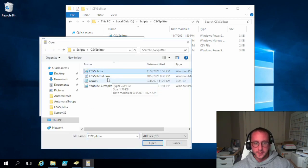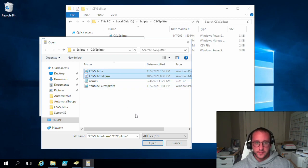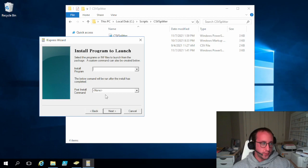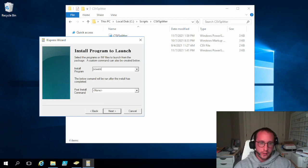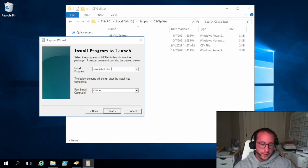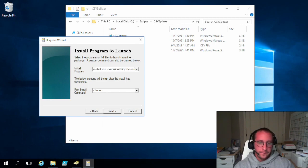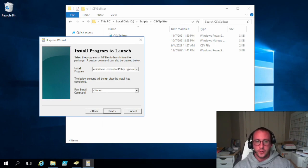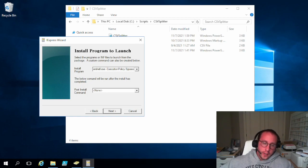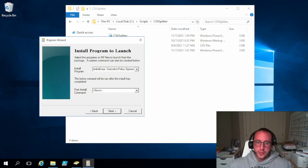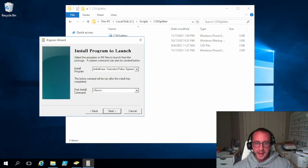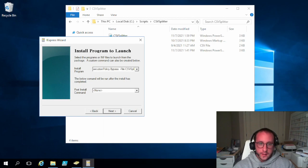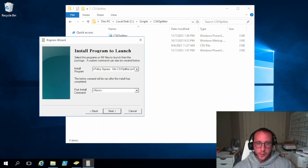So we're going to add our CSV splitter, our CSV splitter form. We're going to click on next. So here again, we are going to do PowerShell.exe-executionpolicy. Now, the reason why we're doing the dash execution policy bypass is we do not know the execution policy that's going to be on the computer that we're putting this script on. So what we're doing is we're telling PowerShell to open up in the execution policy of bypass.